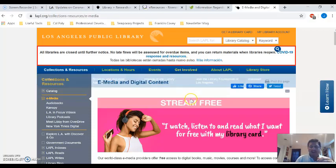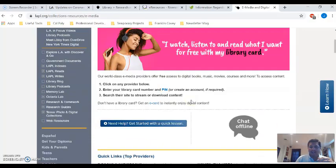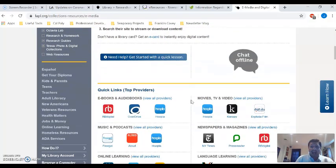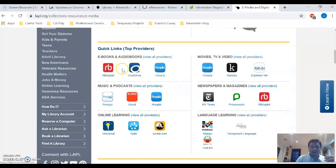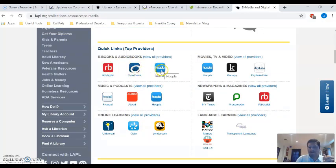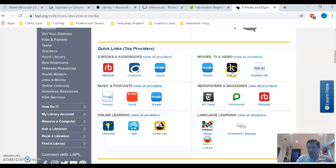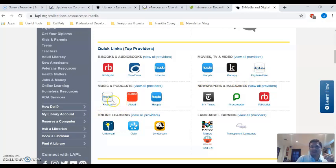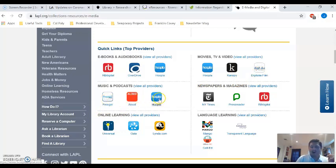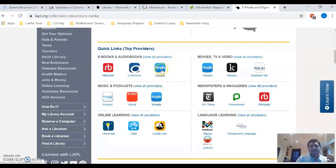So here we are on the e-media site and we have different options for you. If you want e-books or audio books, you have RB Digital, Overdrive, Hoopla. If you want movies, you got Hoopla or Canopy or Digitalia. If you want music or podcasts, you have Freegal and Aloud and Hoopla. You'll notice that the service like Hoopla offers multiple avenues for you to enjoy.